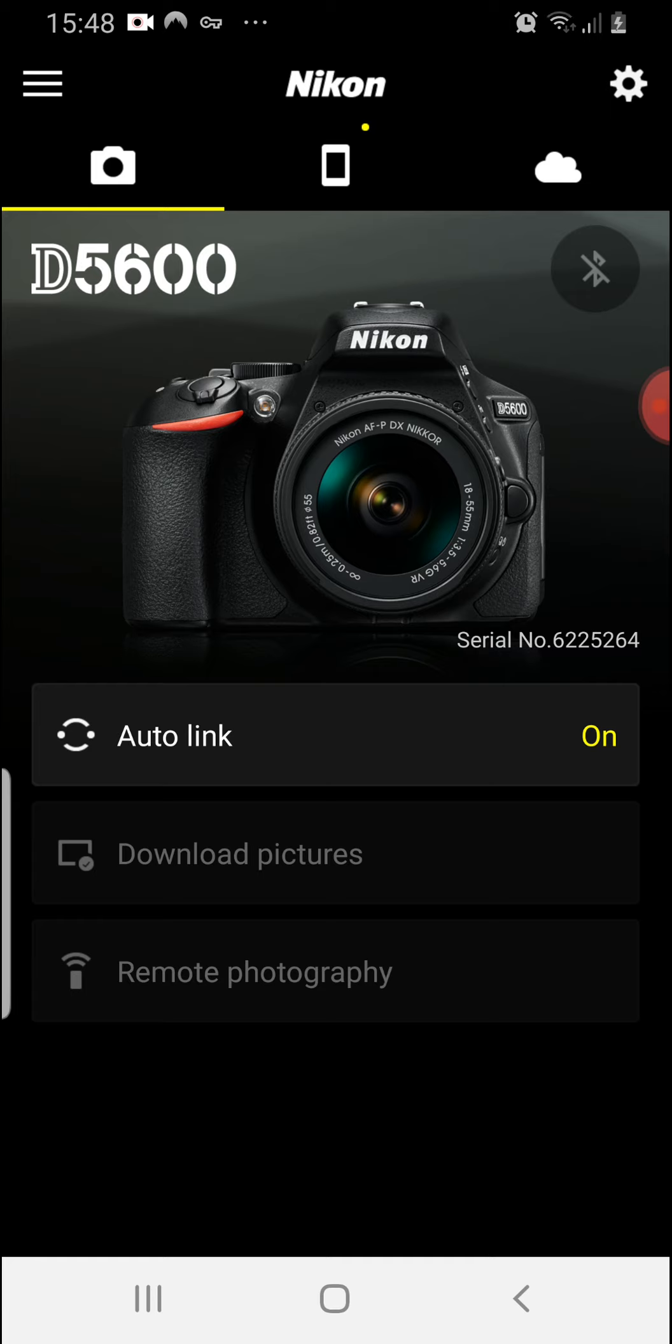Obviously you've got the SnapBridge app that you've downloaded from either the Apple Store or the Google Store, and I'm presuming here that you've actually got a camera as well to connect to. So you're looking at this, this is the app.